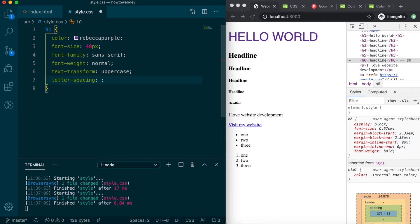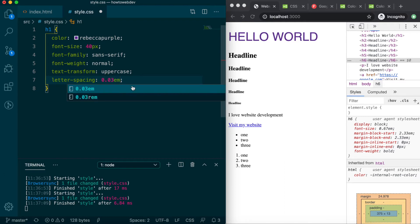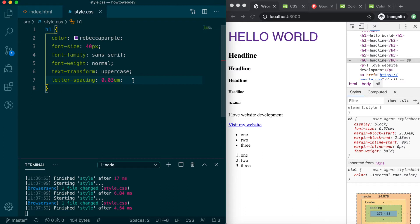For letter-spacing, it's common to use a decimal value, and even negative values are allowed. Let's define letter-spacing 0.03em and save. You'll see there's been just a touch of space added between each character in the h1.